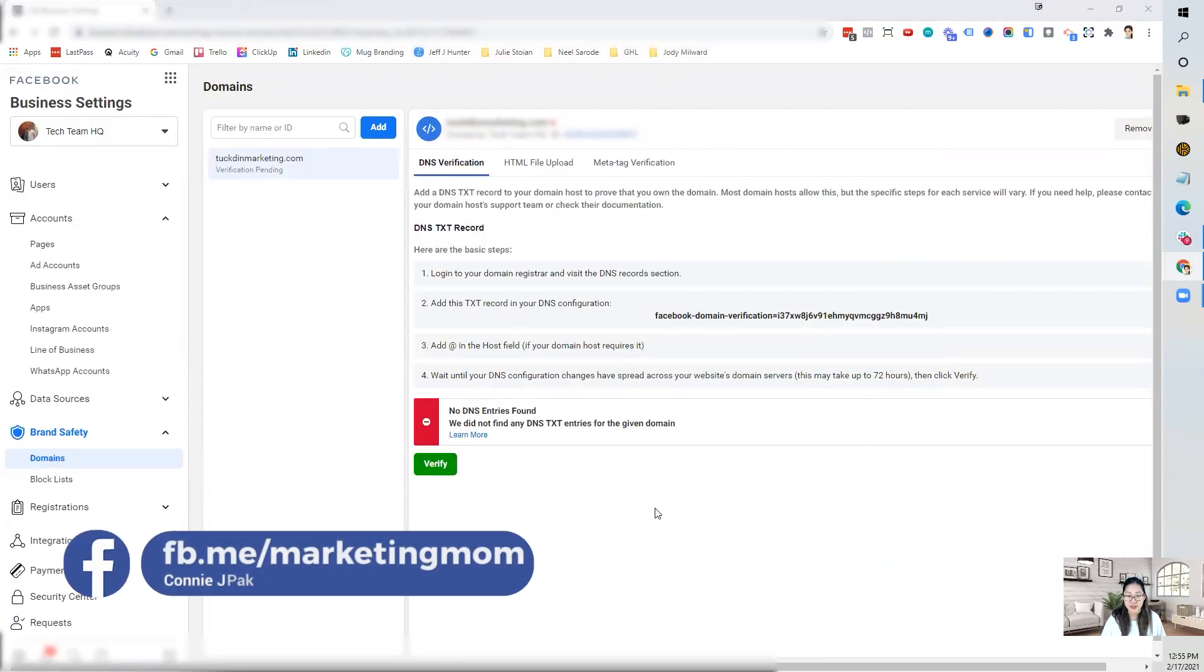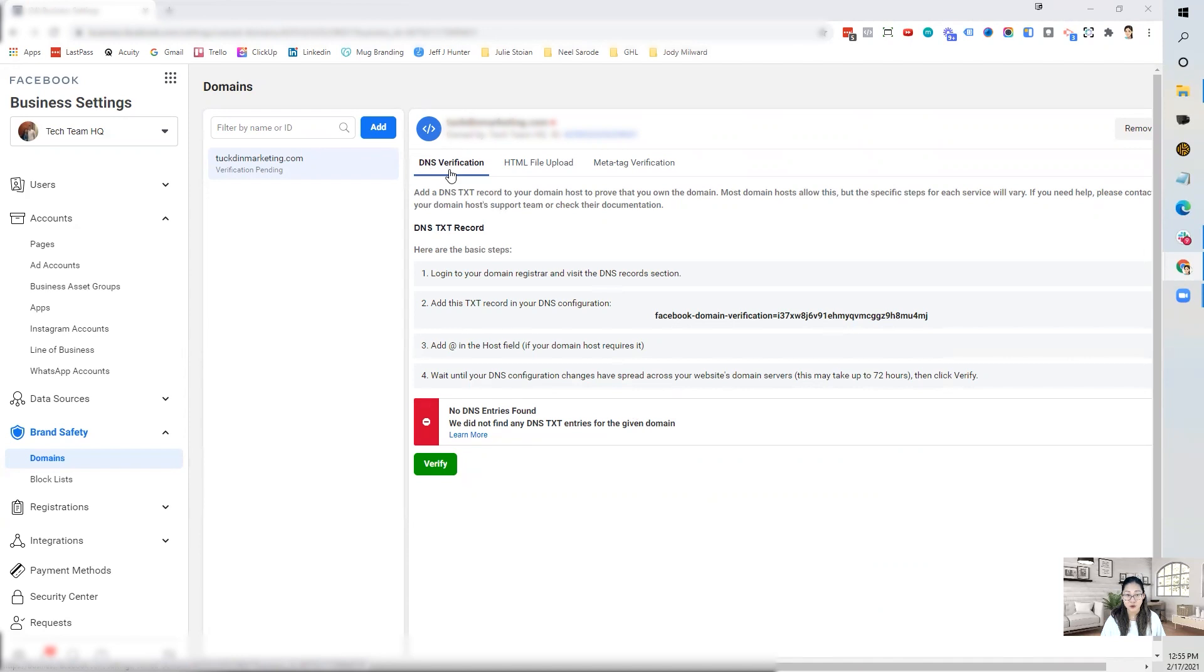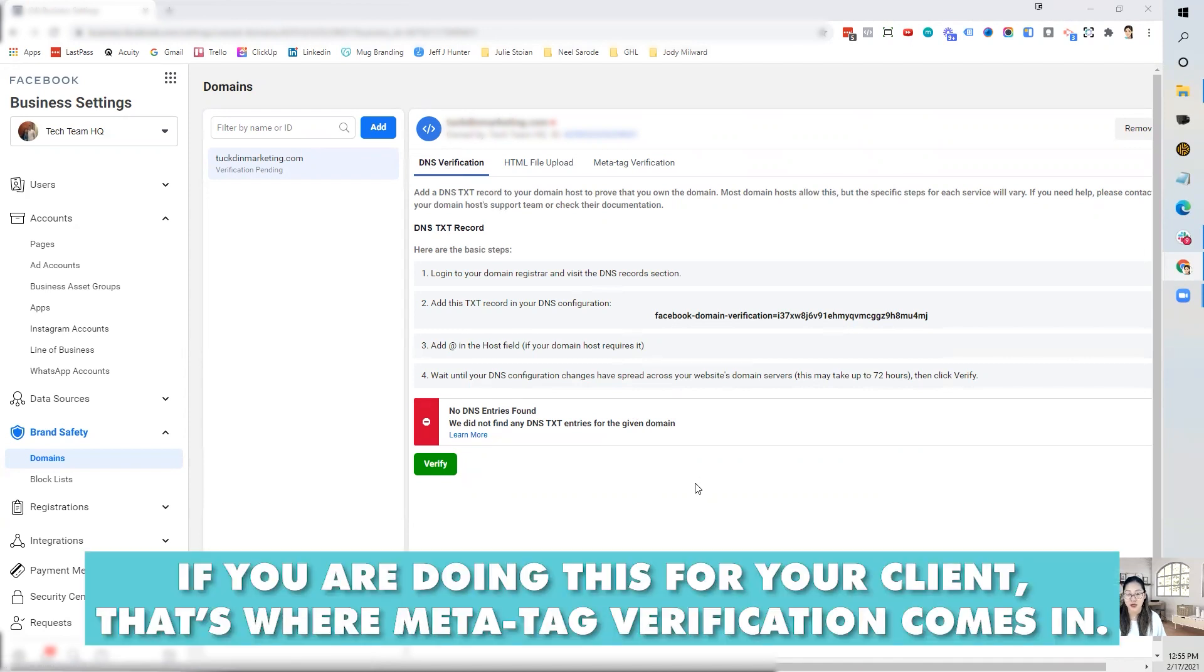So I hope this helps. This is another way you can verify your domain on Facebook if you do have access to your domain hosting. If you're doing this for clients, a lot of times you may not have access to their domain registrar. And that's where meta tag verification could be very helpful.